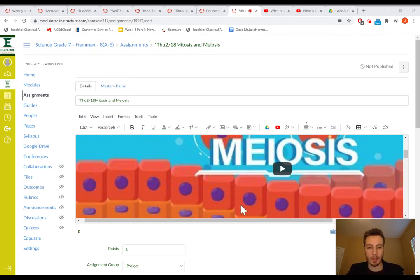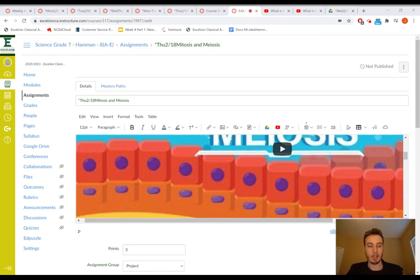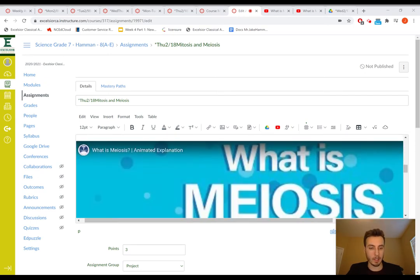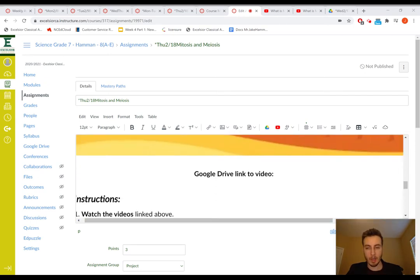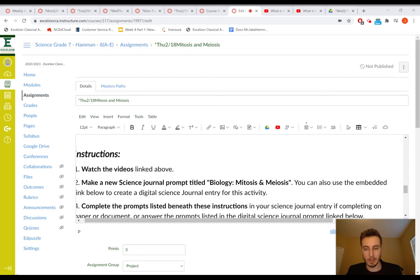What you're going to do is watch these videos, take some notes along the way if you'd like to, pause the video, because the science journal prompt for this is a science journal prompt. What I'll have you guys do is make one called mitosis and meiosis.